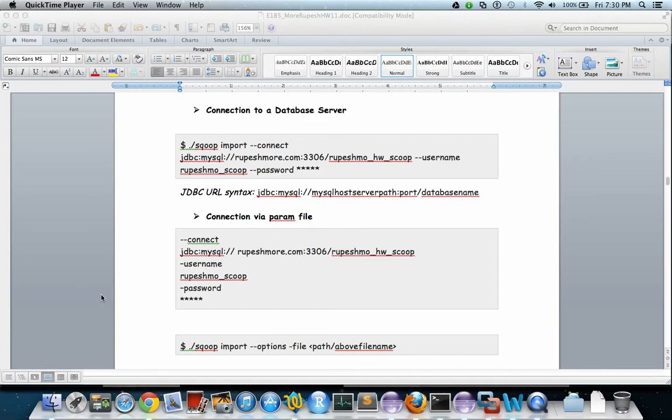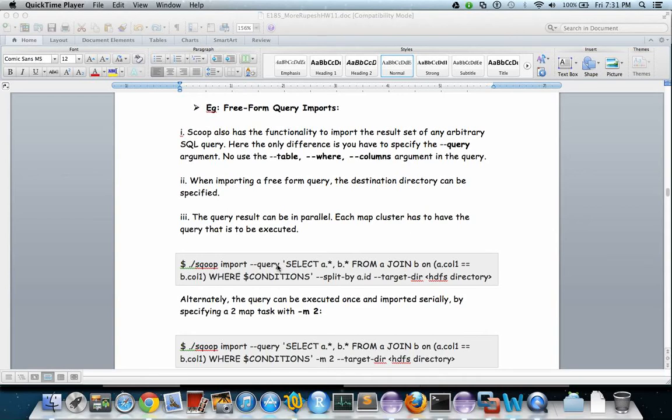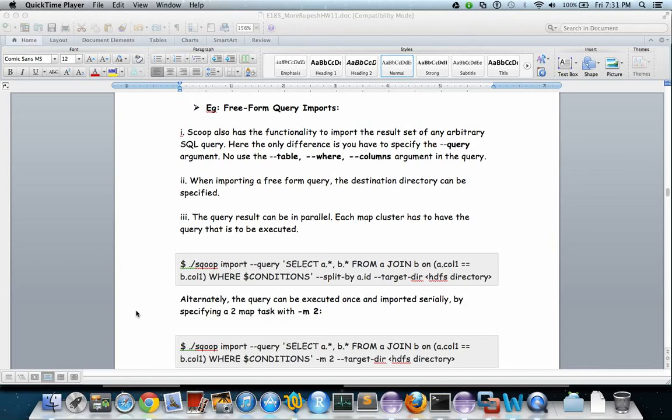This is the free-form query import. This is one of the ways in which you can specify the particular query. You can specify the join conditions and then it can fetch you the result based on the restriction logic in the WHERE clause.